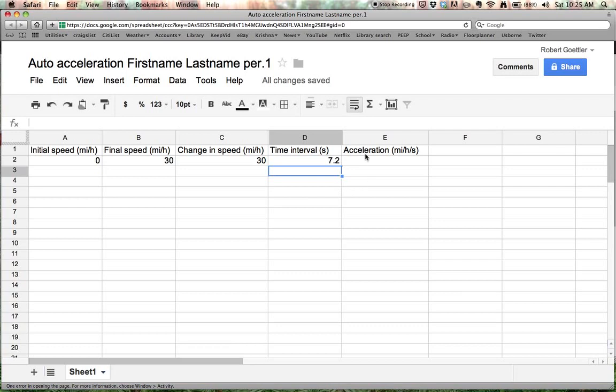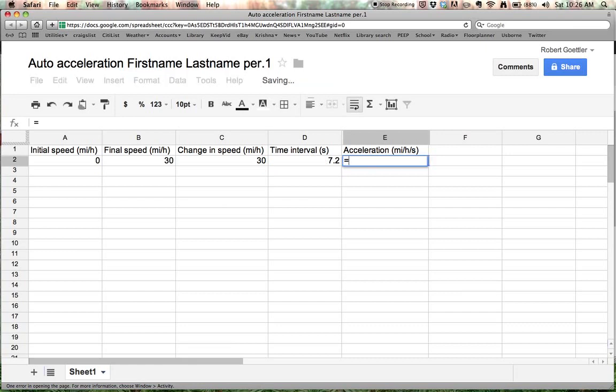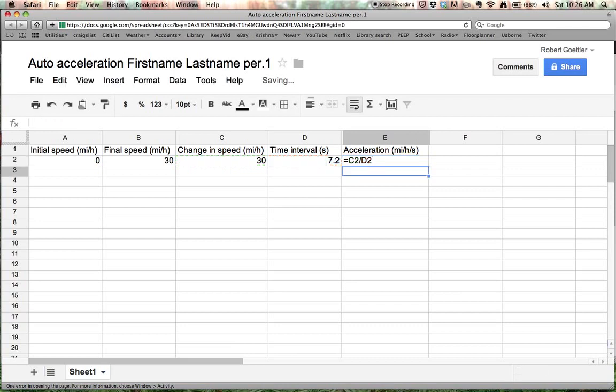Acceleration is defined as the rate of change in speed. So the change in speed divided by the time it took. So here's what our formula will look like. Equals. Change in speed. Divide by. That would be the slash. Whatever here is the time interval. And hit return.